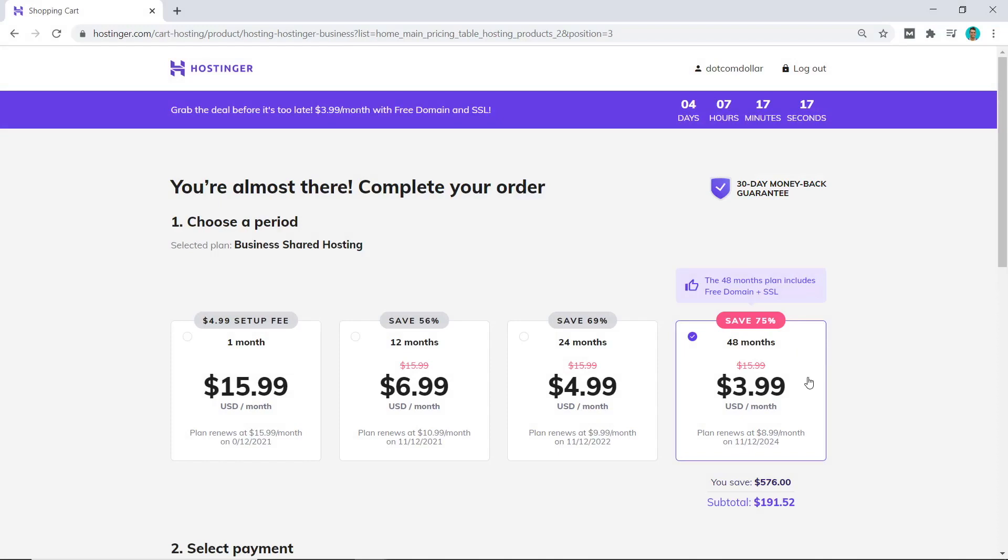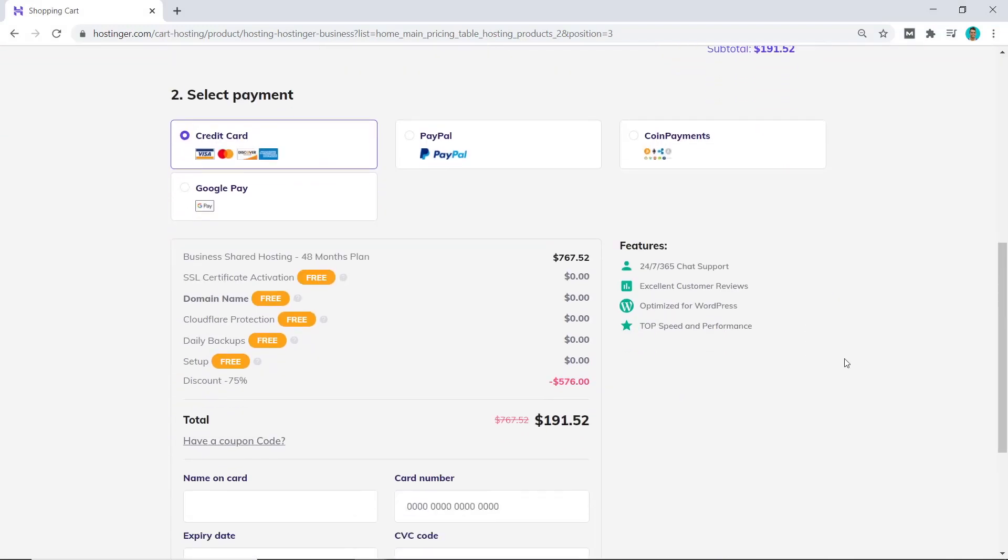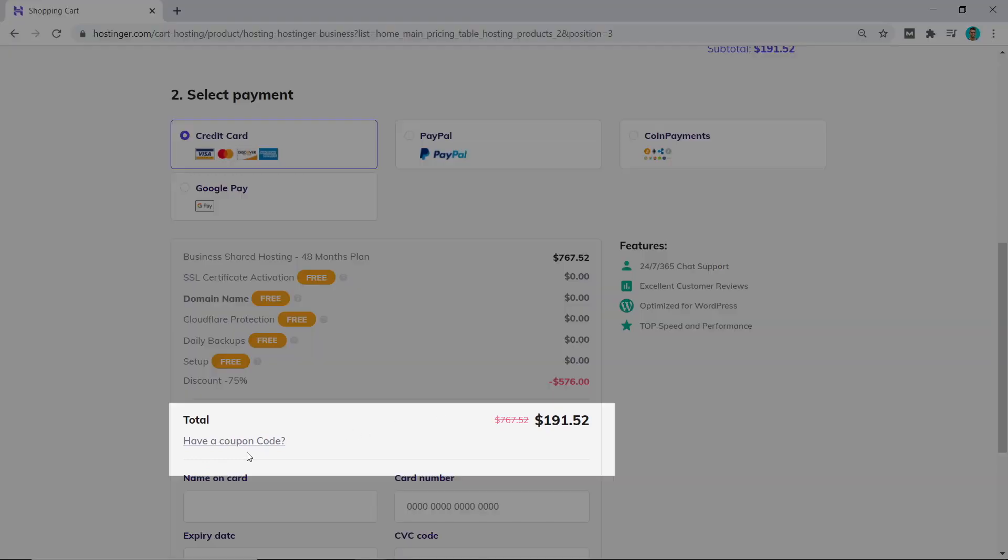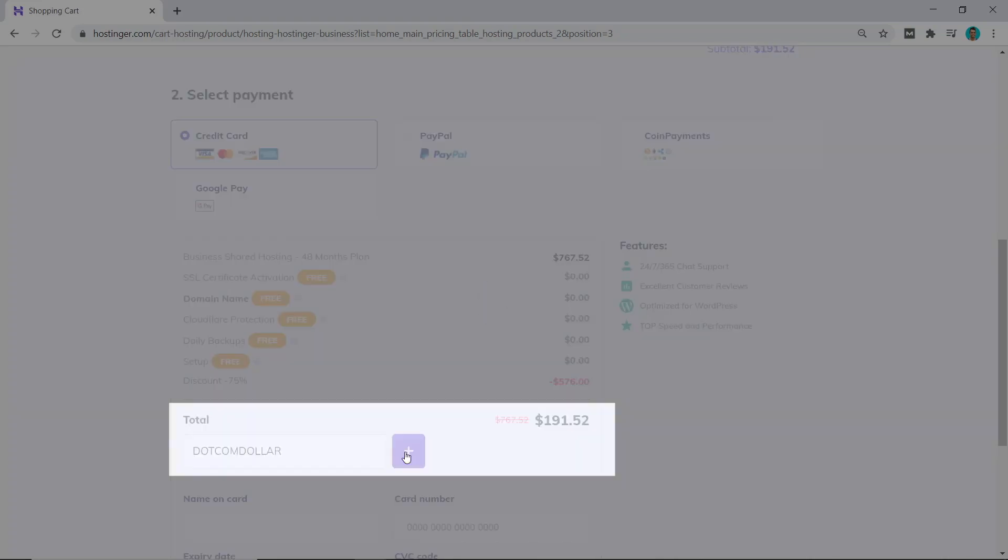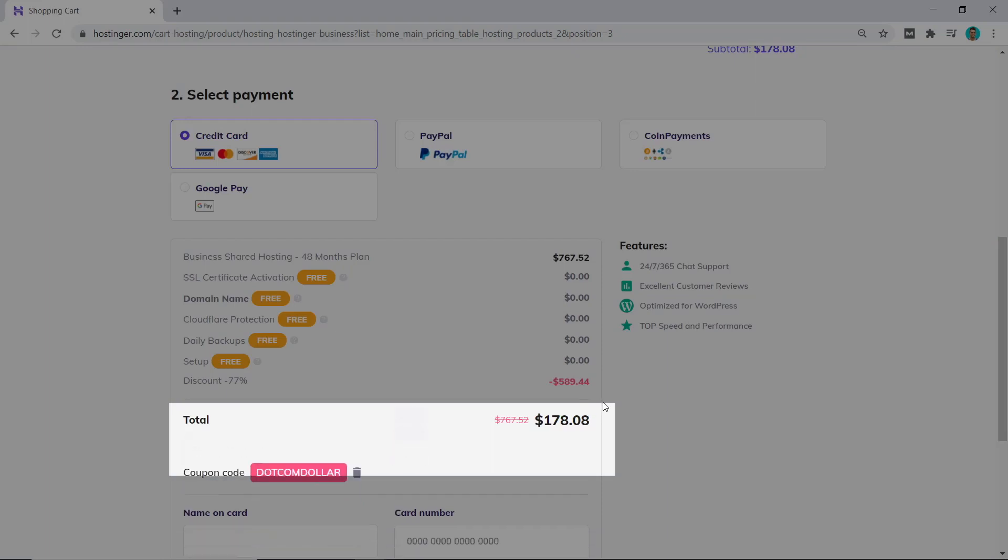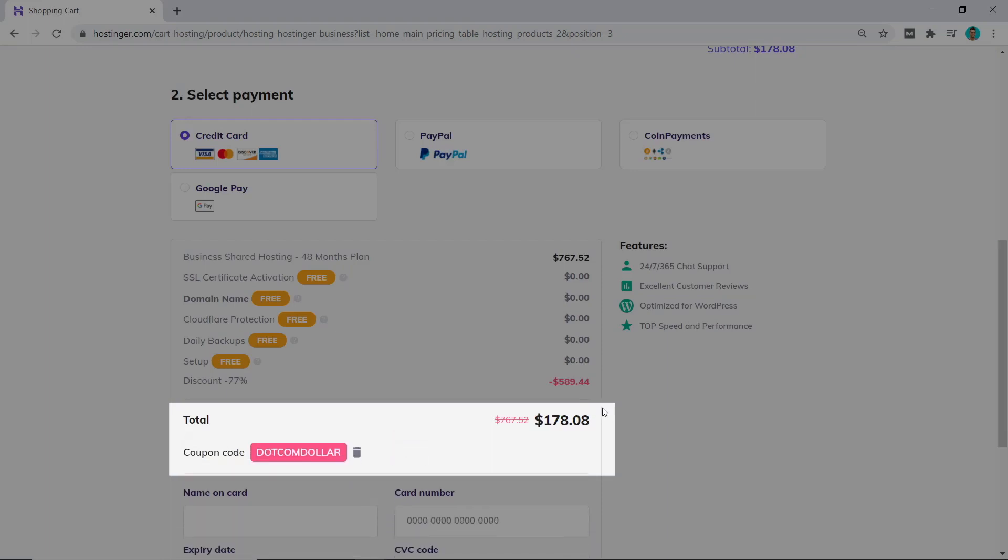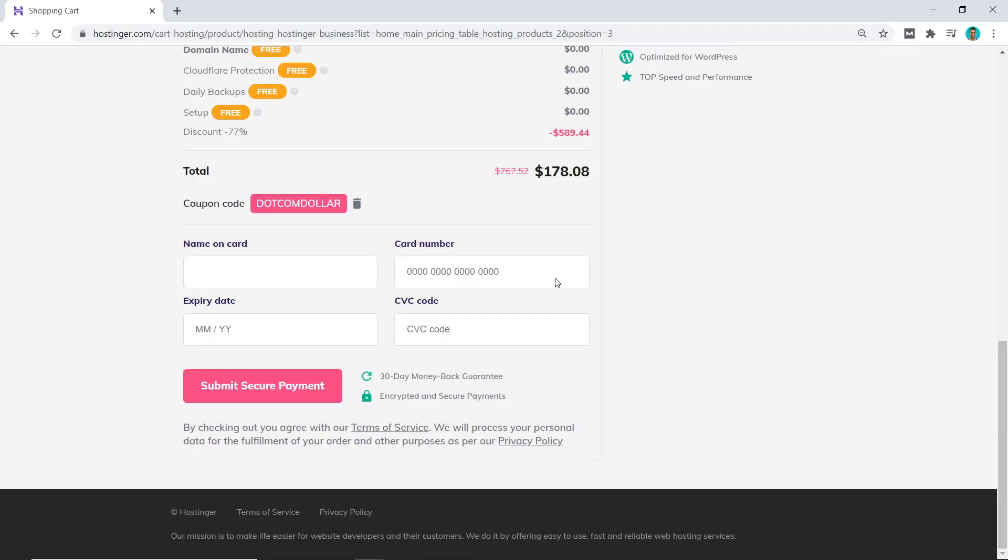So I'll stick with this one and go down to the payment section. This is where you can get the extra discount by using my coupon code. If you click on 'have a coupon code' and enter in DOTCOMDOLLAR into the coupon code section and click the plus button, you can see the price has been further reduced from $191 to $178 from the already discounted price. So if you do want to go ahead with Hostinger, I do recommend you use this coupon code for your extra discount. Now you fill out your payment details and click on submit secure payment.